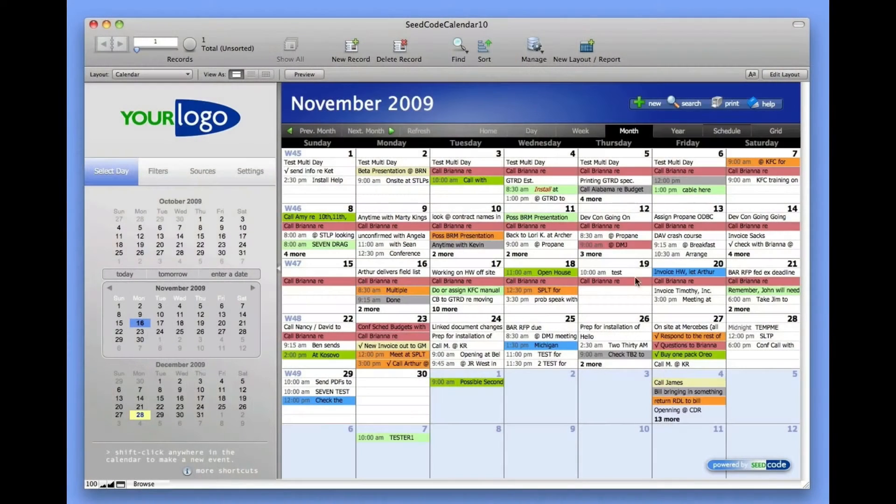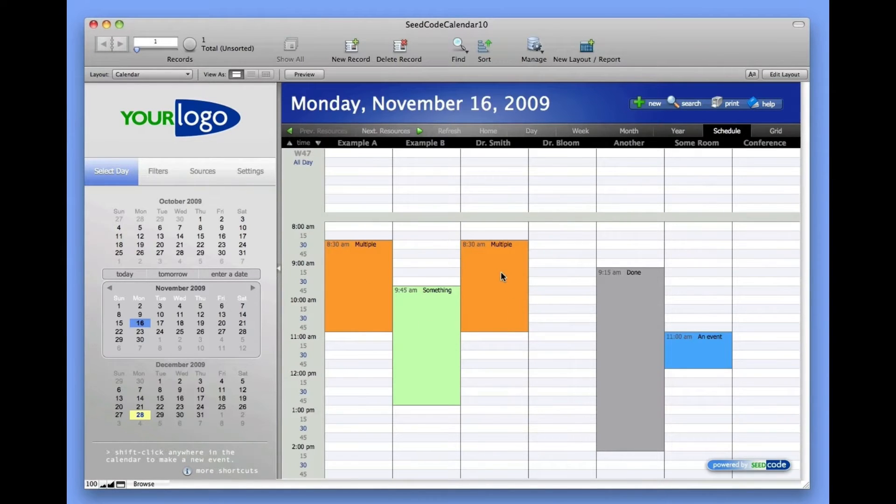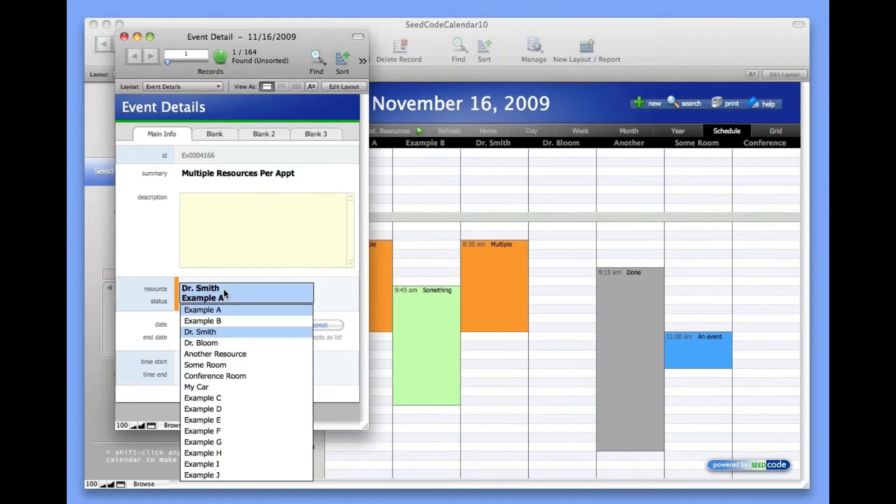Hi. I wanted to quickly show you how we're handling multiple resources in the new calendar. If you look here, we can see we have the same event for two resources. It's both for example A and for Dr. Smith.